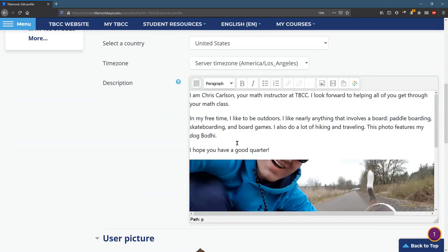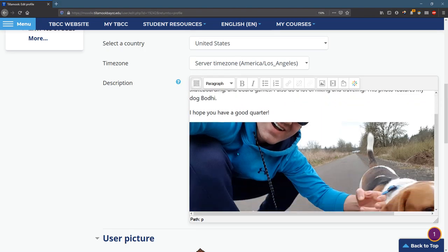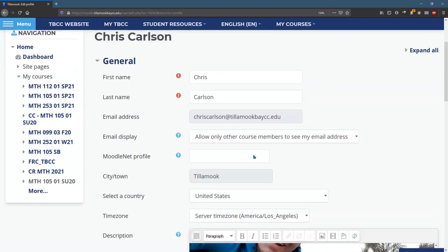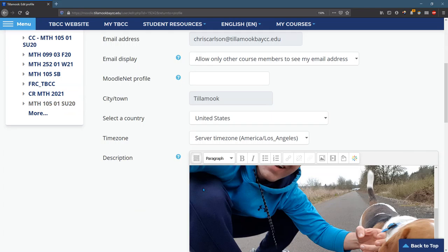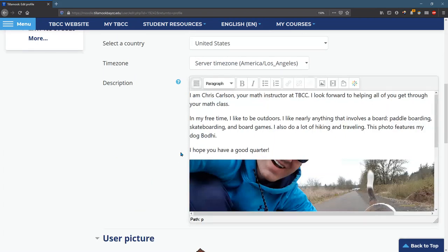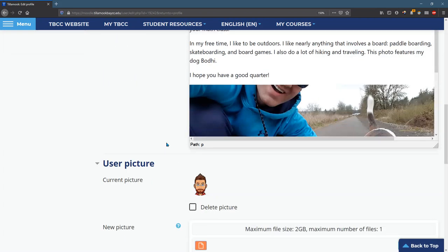You can put your description right here and a picture. I'll show you how to make pictures and change fonts and things of that nature later.